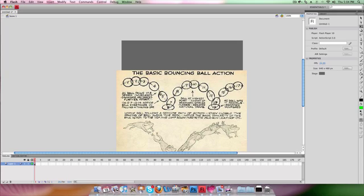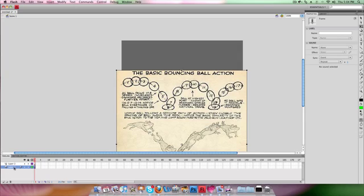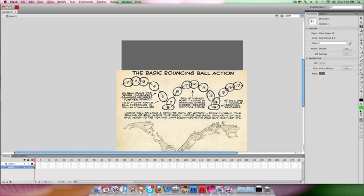As the ball goes down it squashes a bit, and then it stretches as it goes up. We can't put the animation on the same layer as the guide, so everything that moves has to be on a different layer. We're going to go down here and create another layer, double-click on it and call it 'guide', and lock that down so that we can't accidentally move it when working on the animation.